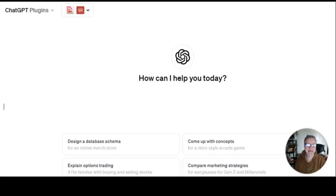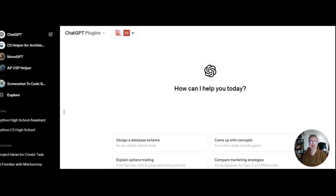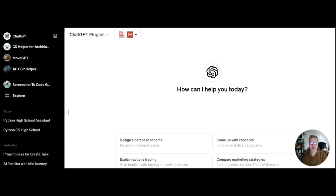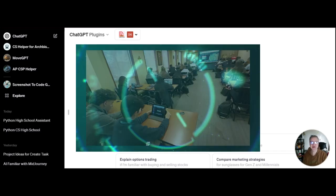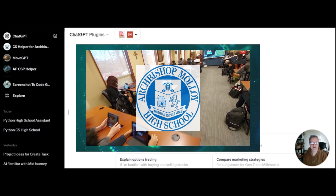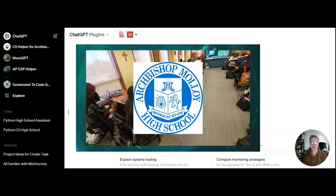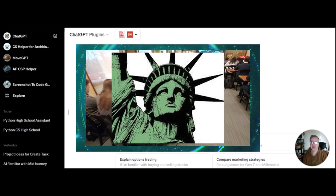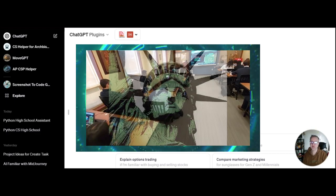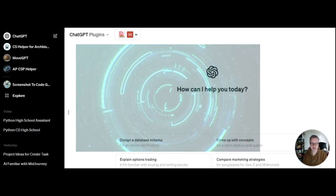Hello everyone. In this video series I would like to share with you how I use AI in the classroom, but also how I use AI to prepare my classes. I'm a computer science teacher at Archbishop Molloy High School in Queens, New York, teaching freshmen, juniors and seniors.